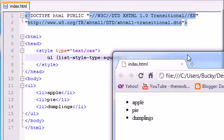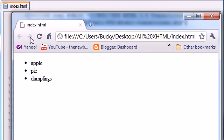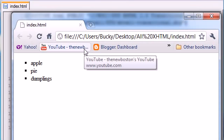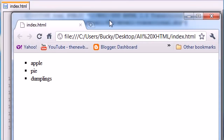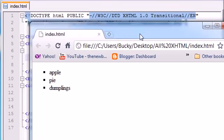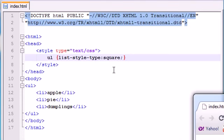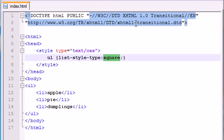Now, if we go ahead and refresh this, check it out. Our bullet holes turned to squares. That's probably really hard to see on YouTube, but I assure you, they are squares.